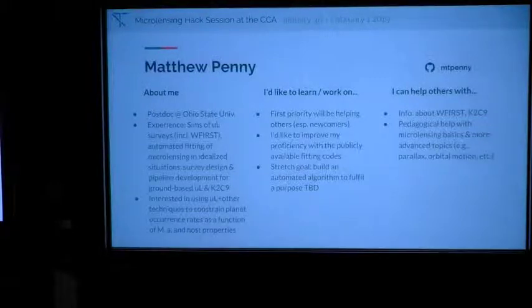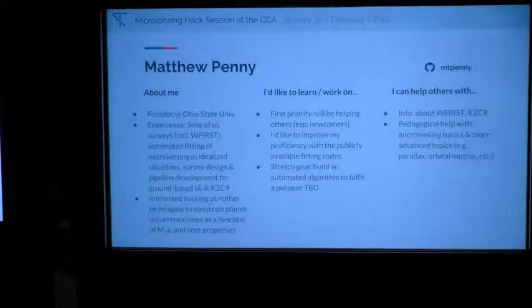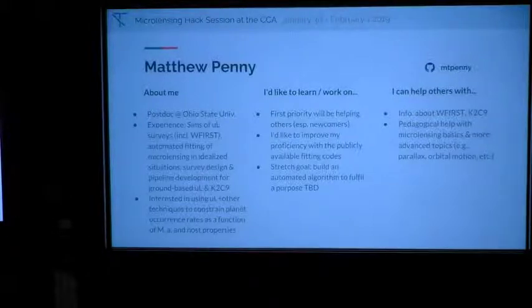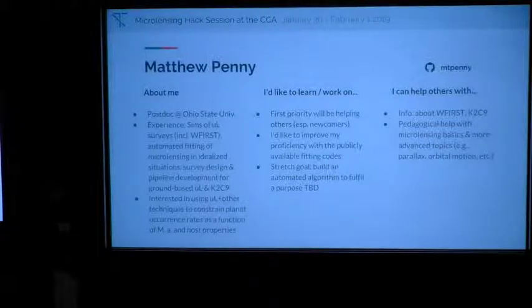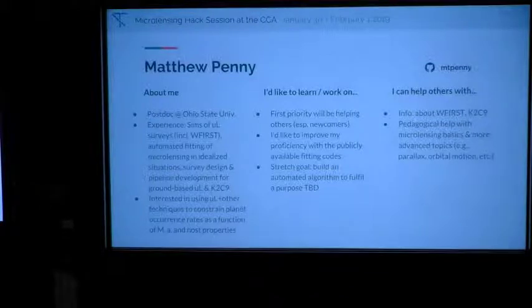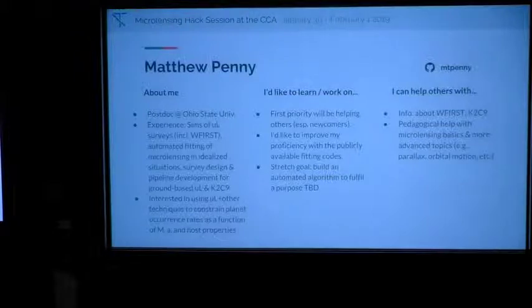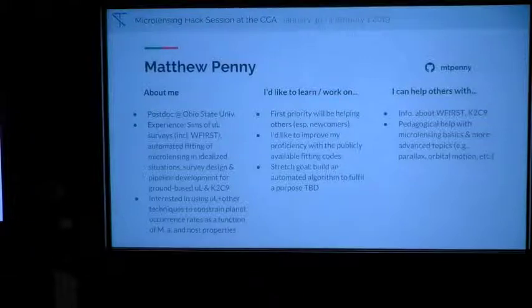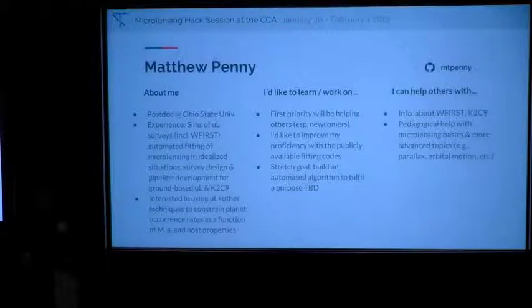I'm Matthew Penny, a postdoc at Ohio State. I've got extensive experience simulating microlensing. Early in my career I did some automated fitting of binary microlensing events with various levels of success. I think about survey design a lot and pipeline development as well. I'm interested in helping others mostly while I'm here, but if that doesn't occupy all my time I'm thinking of working on some K2 stuff. I can probably help with anything.